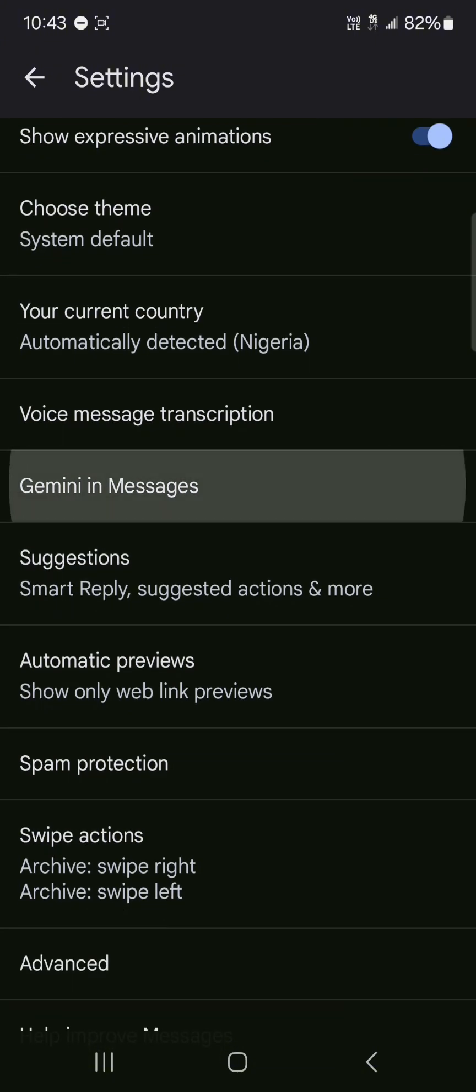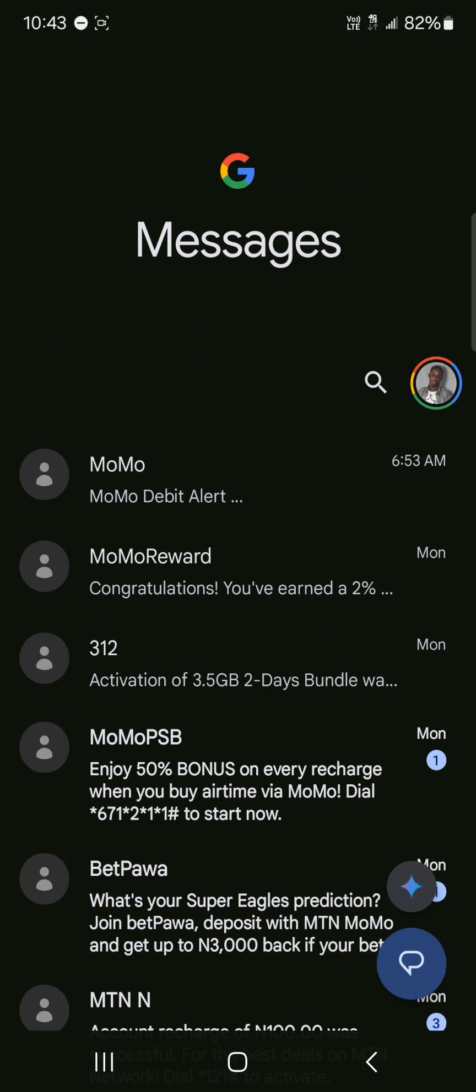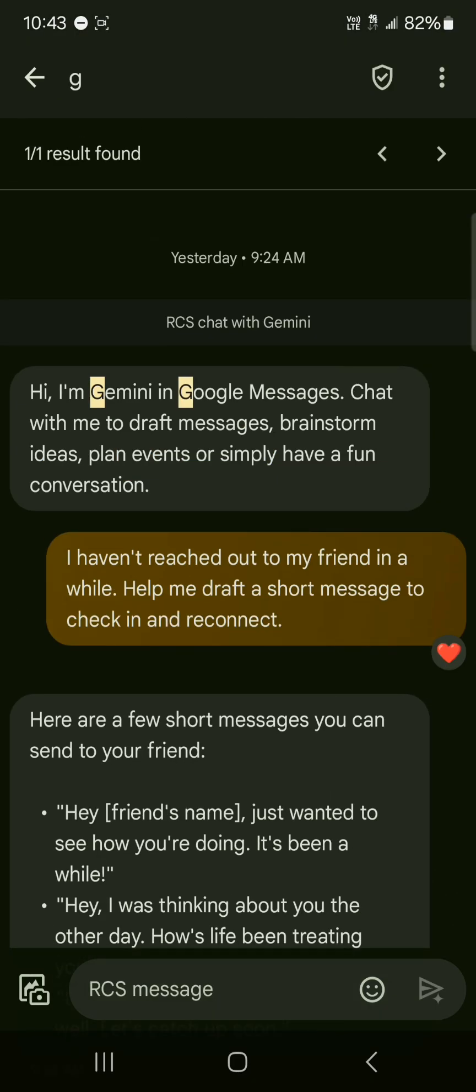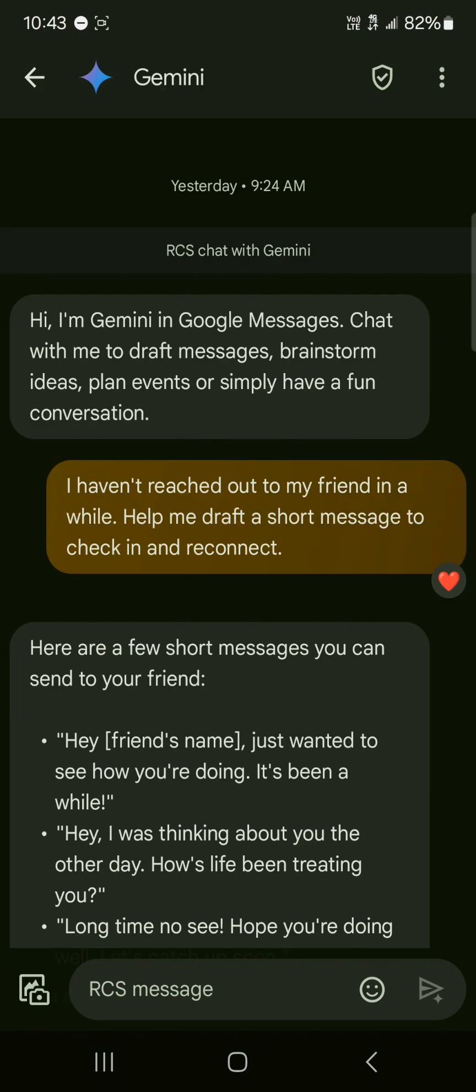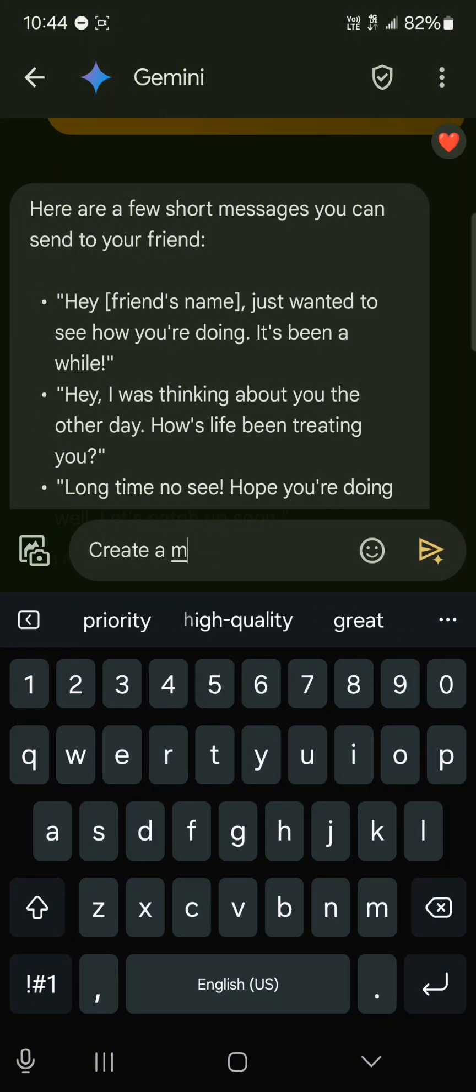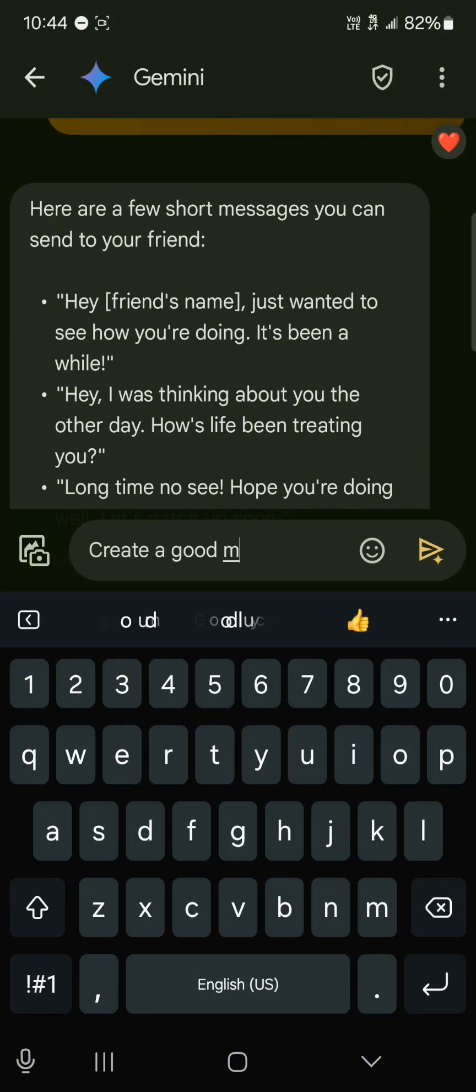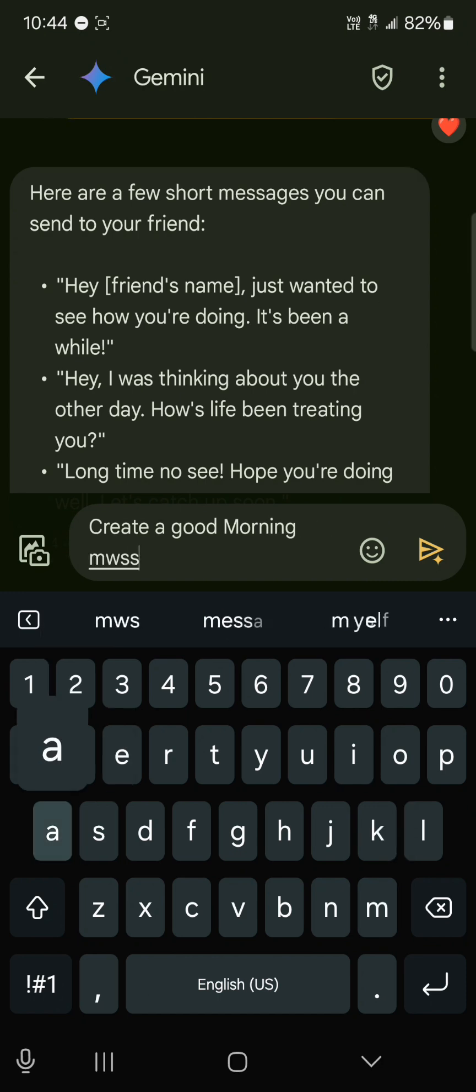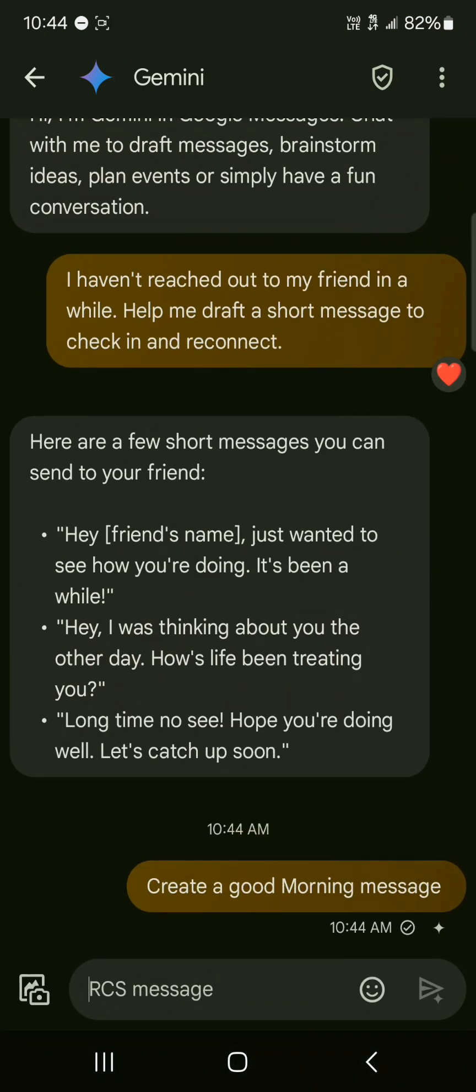We also have Gemini which is an AI feature exclusive to Google Messages. It's just above the toggle to create a new chat. So if you click on this, welcome to Gemini. You could simply use Gemini to help you as an assistant. You could ask it to create a memo or create a good morning message. It's kind of like a personal assistant directly in your messaging app.